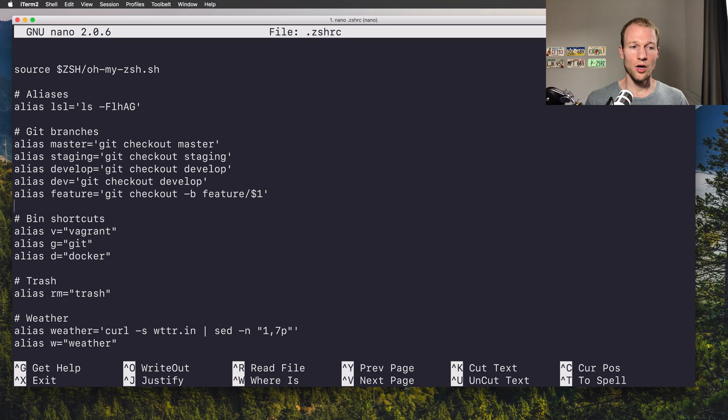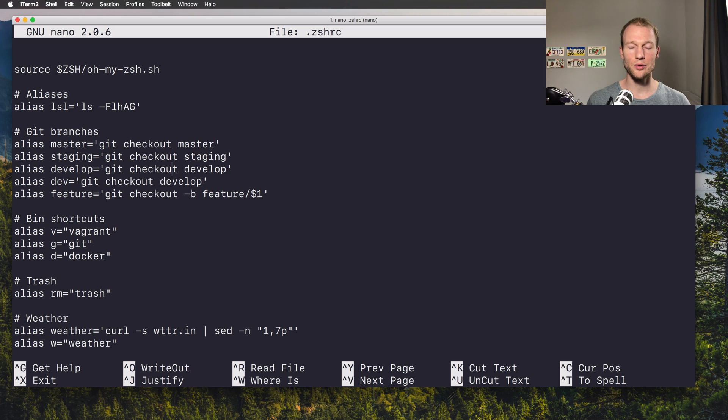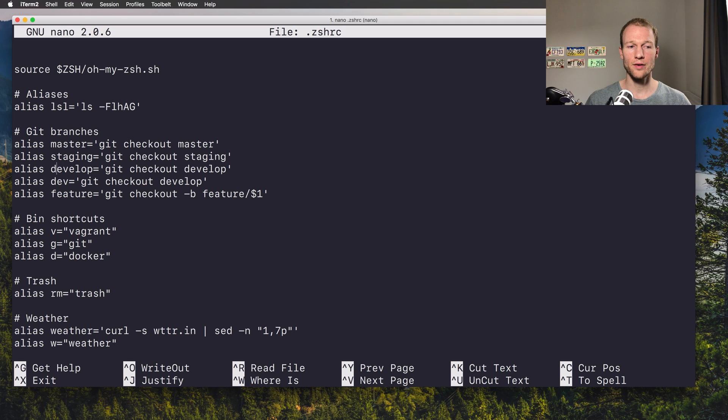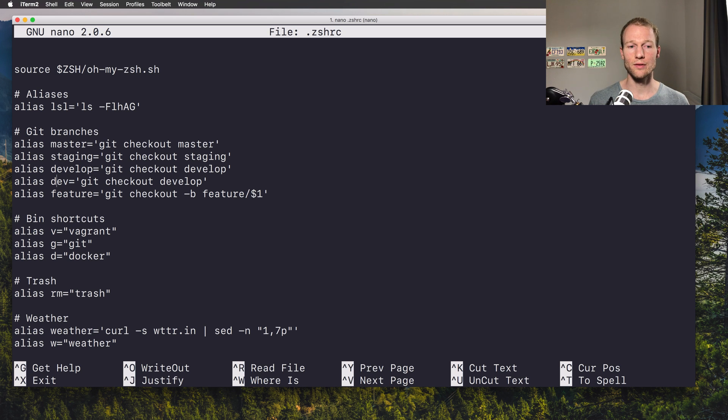Okay, so with these shortcuts you can immediately switch between branches. You don't have to do the same as I did with development and dev, but it's convenient to just type dev or have another option like development to switch to the develop branch.